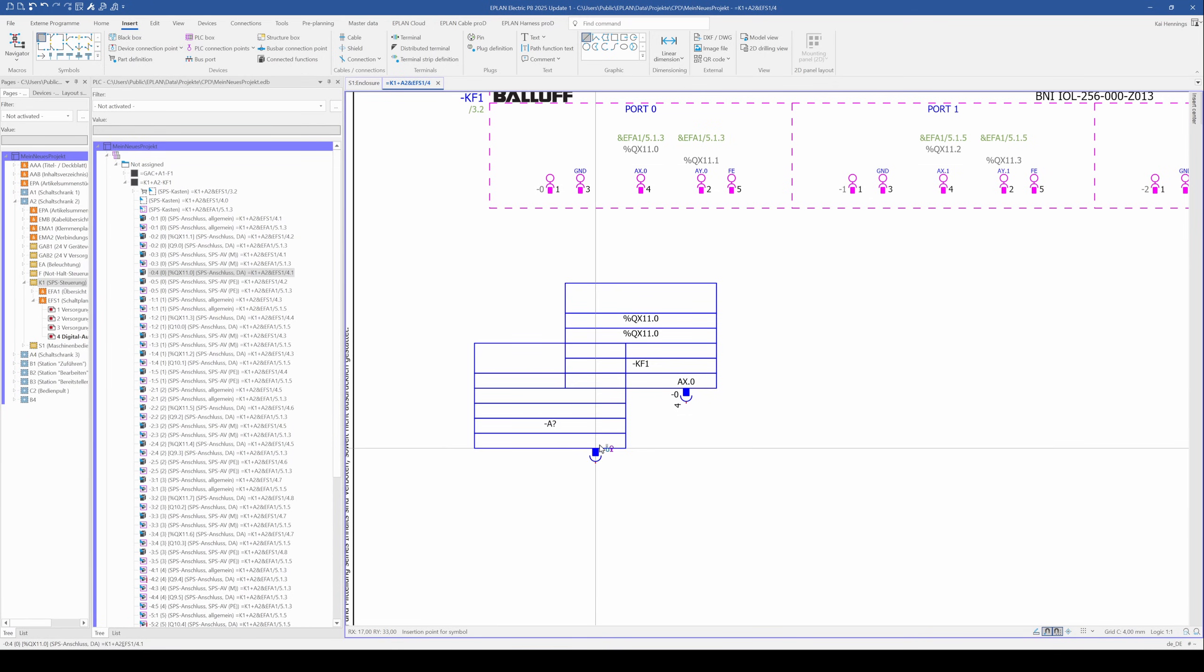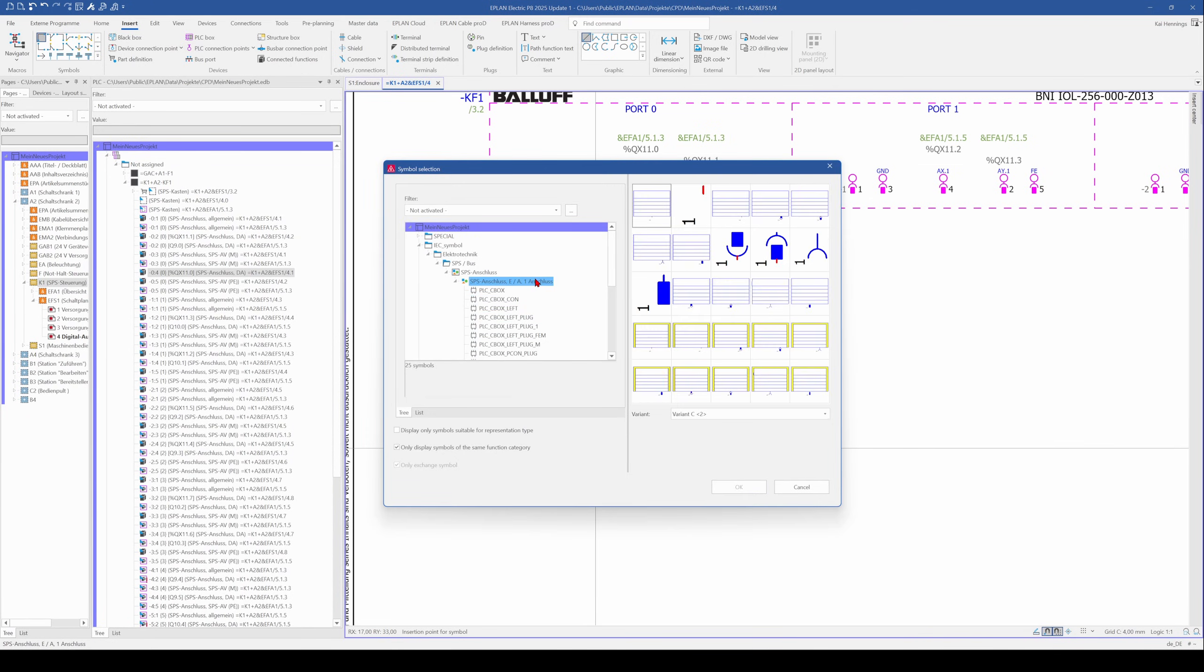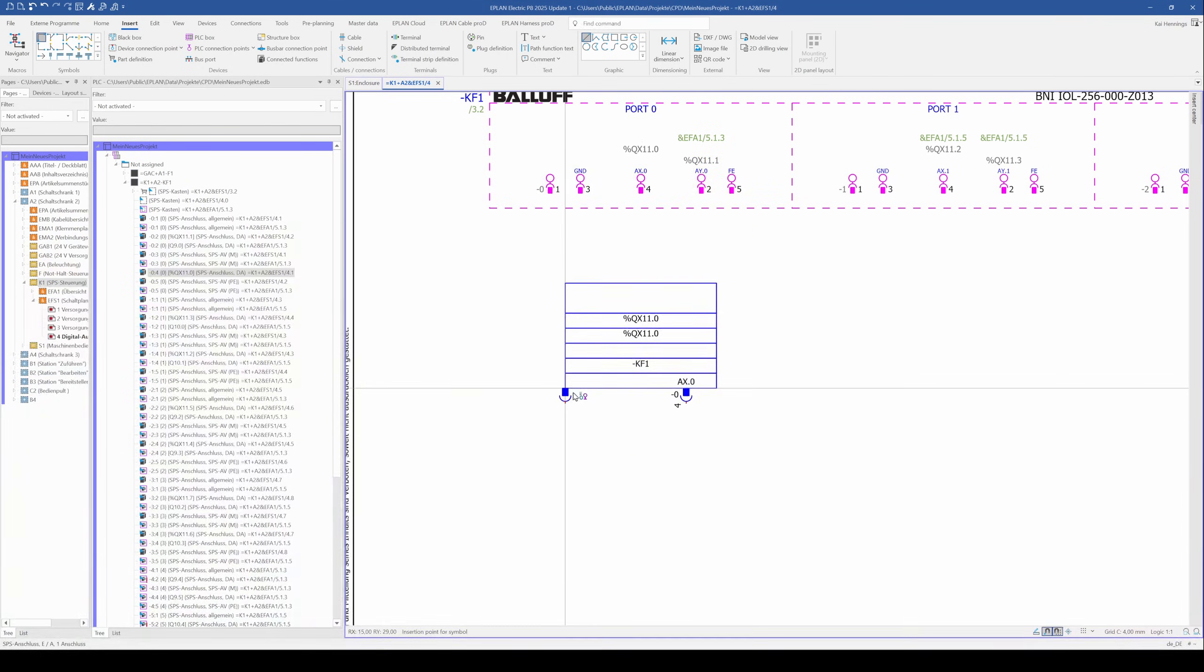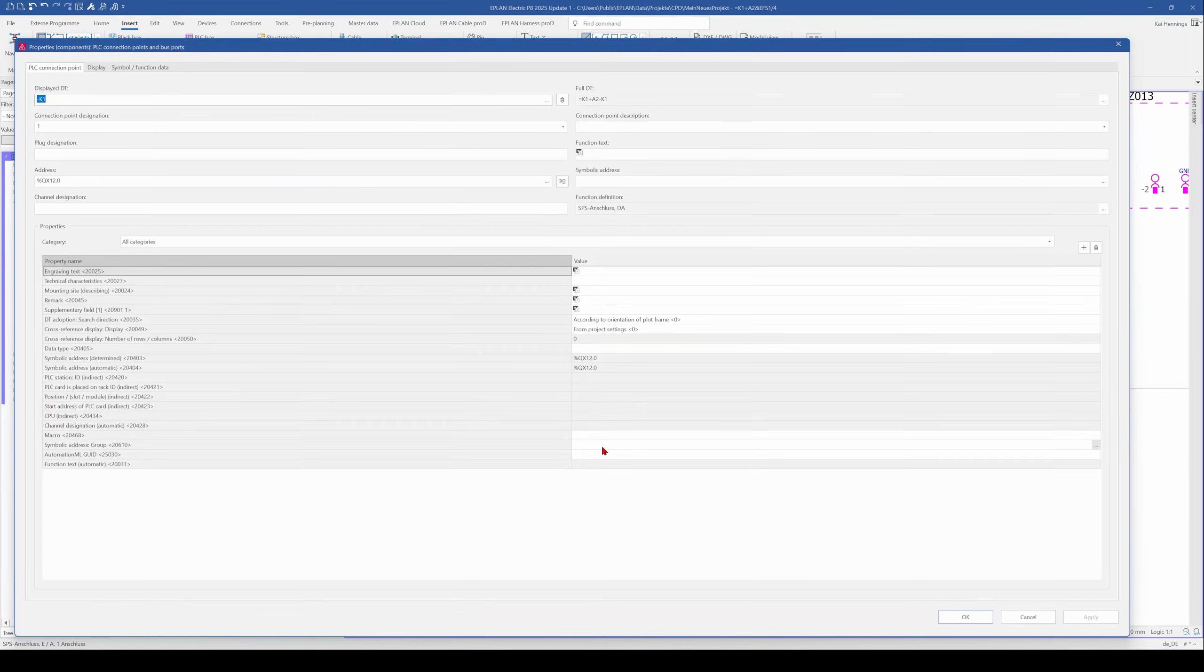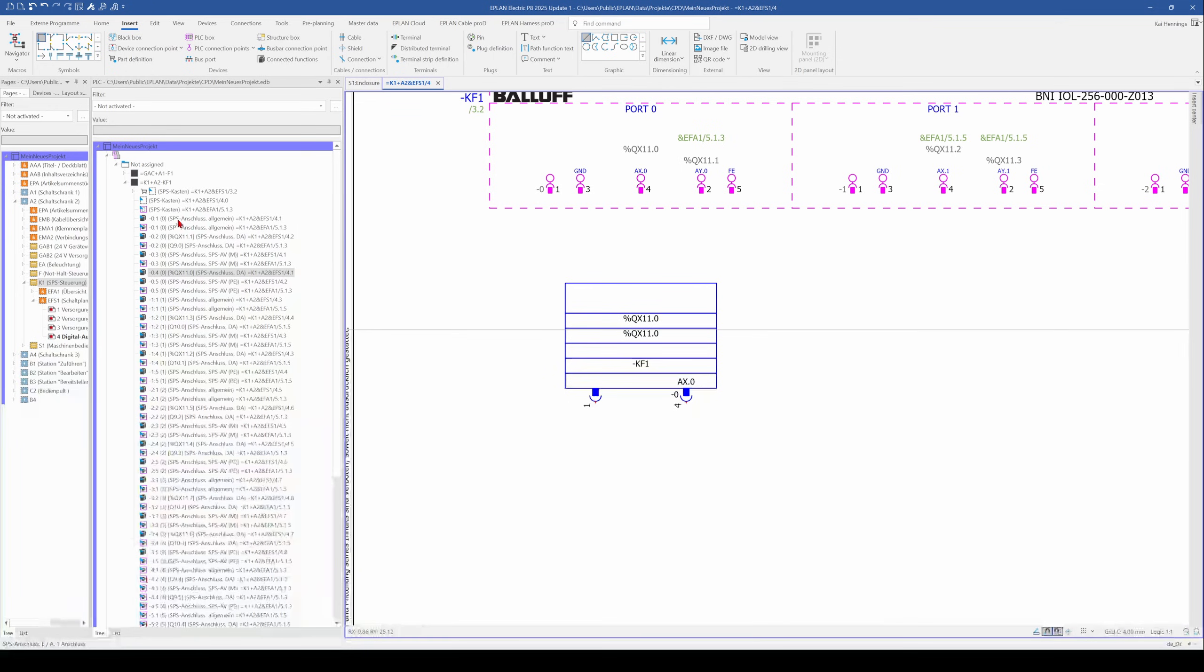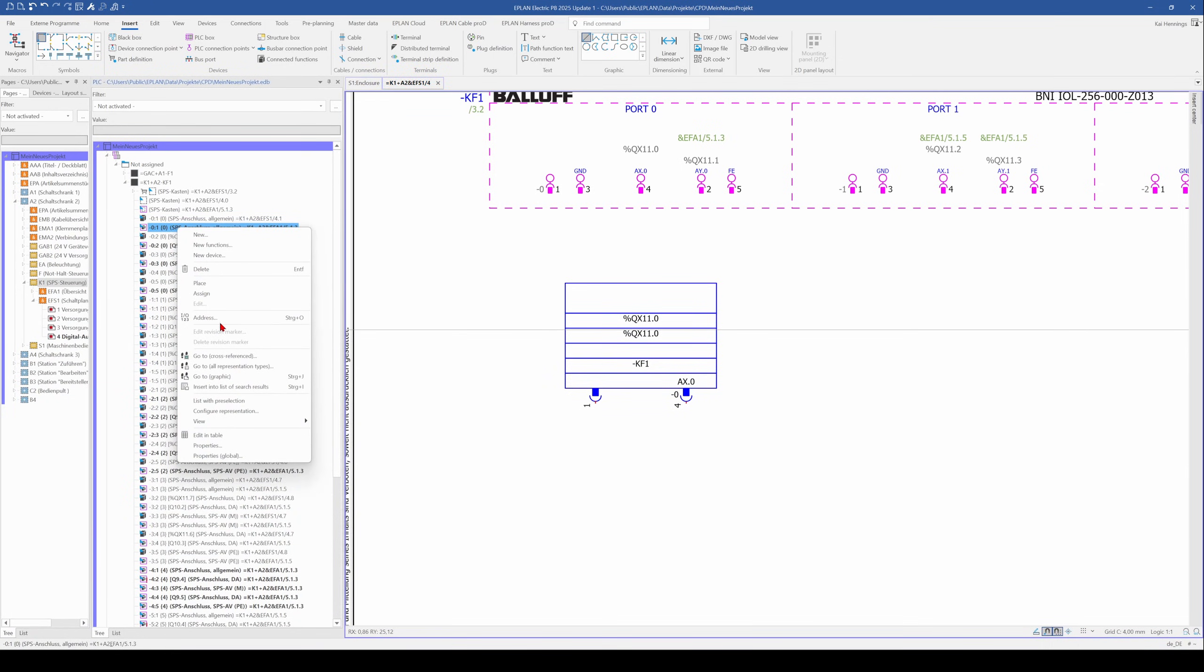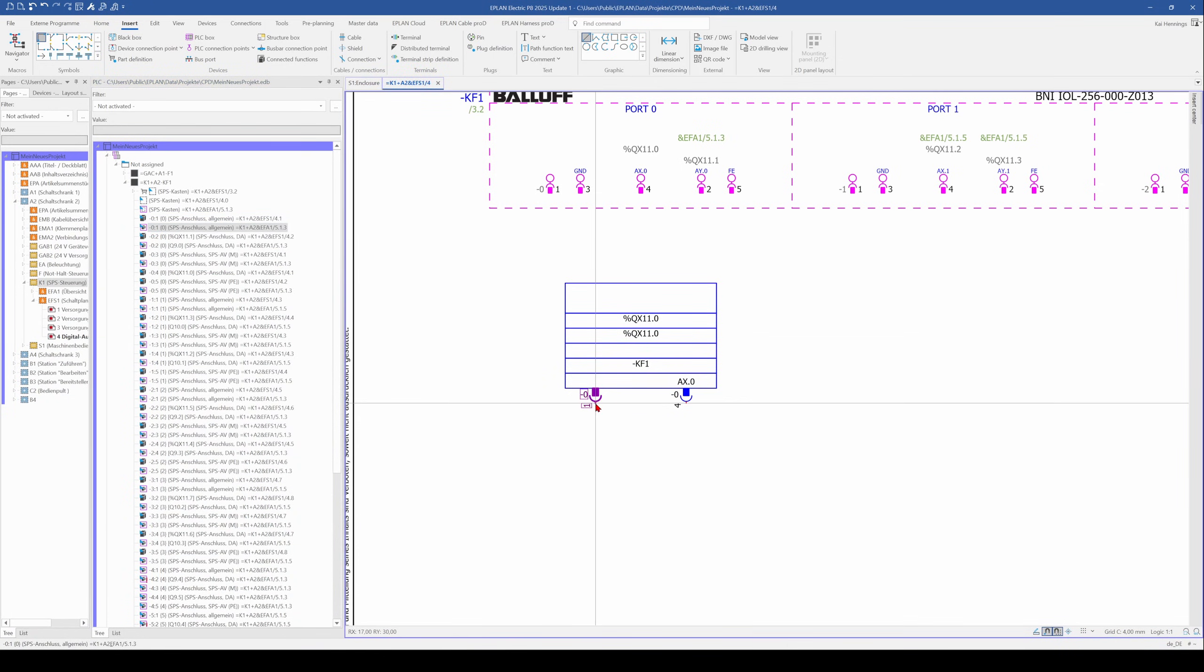So we add another PLC connection point. It doesn't matter what you use because we want to assign the function later. We click backspace again and for example use this symbol here and place it here. We don't add some information, we just go here to our PLC navigator, right click and assign the function here.